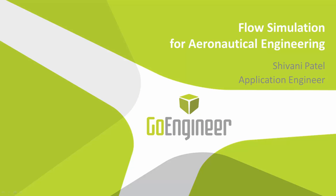Hey there, this is Shivani. I'm an application engineer with GoEngineer and I've also got a bachelor's in aerospace engineering. What I want to do today is show you how to translate results from Flow Simulation into result types that are more useful or more desired for aeronautical engineering.